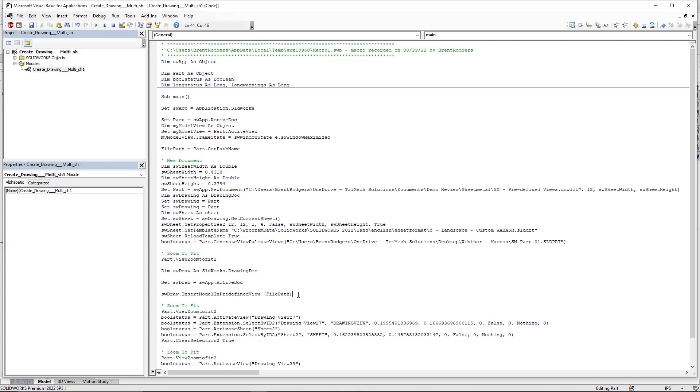Taking a moment to quickly describe what these lines of code will do. The first two lines will set variables for our SolidWorks drawing document. And the third line will populate all predefined views with the models stored in our file path that we established earlier.